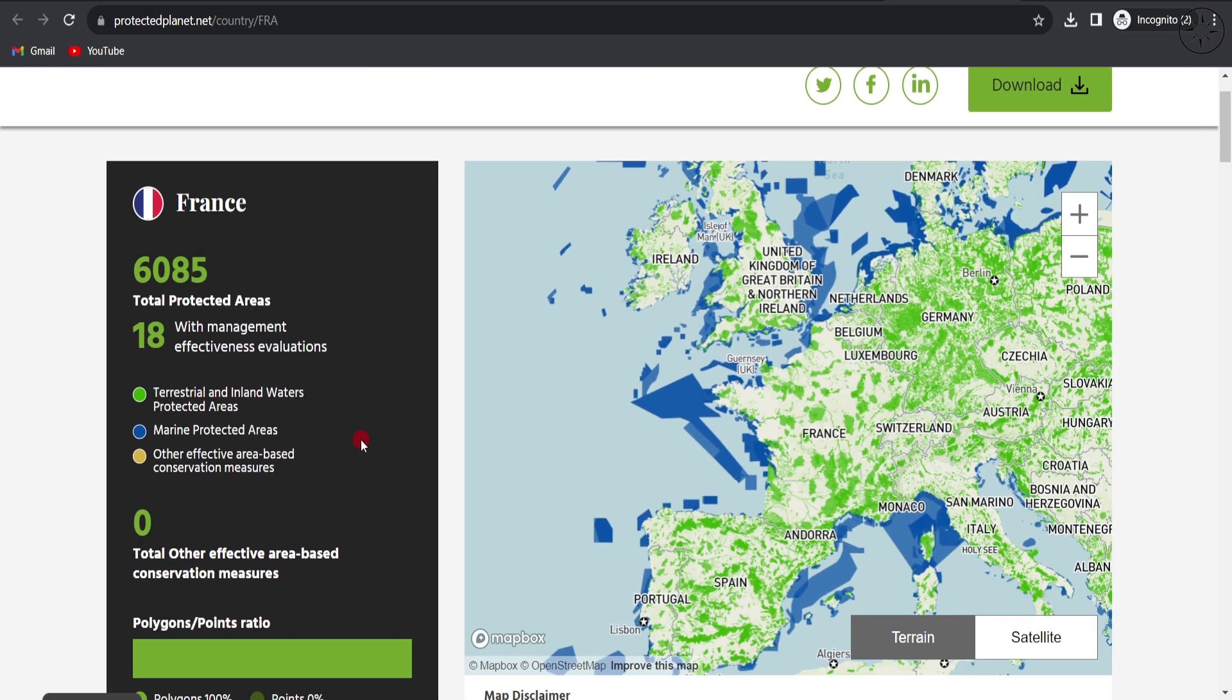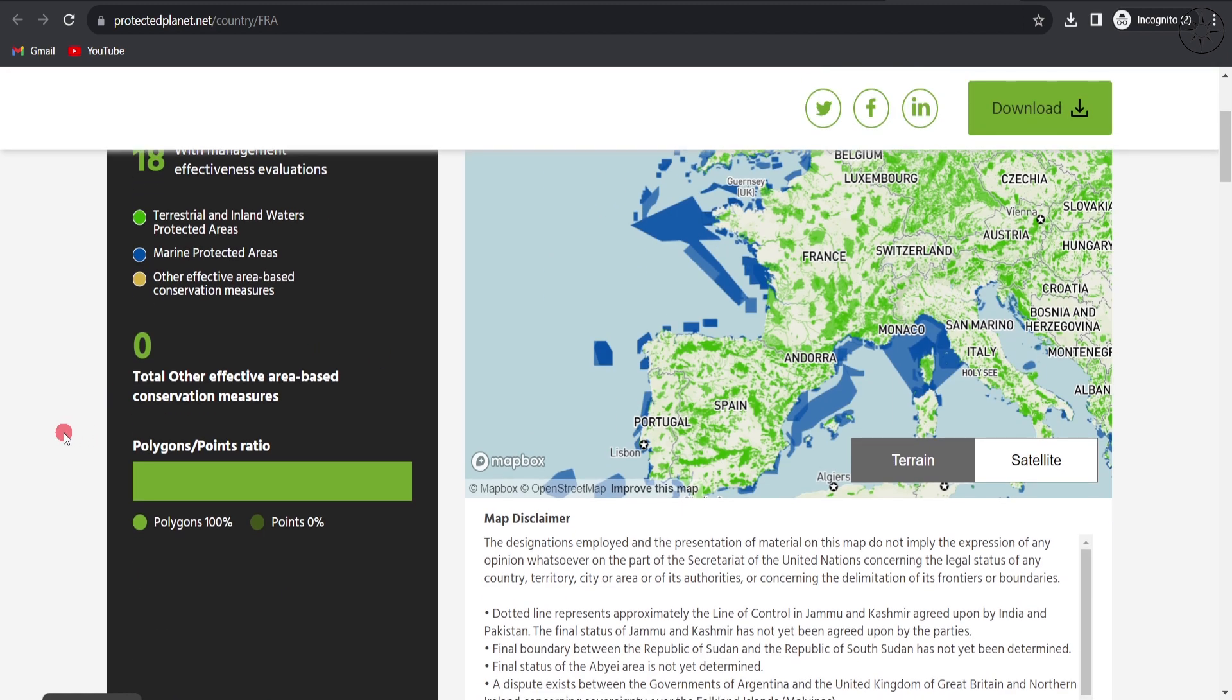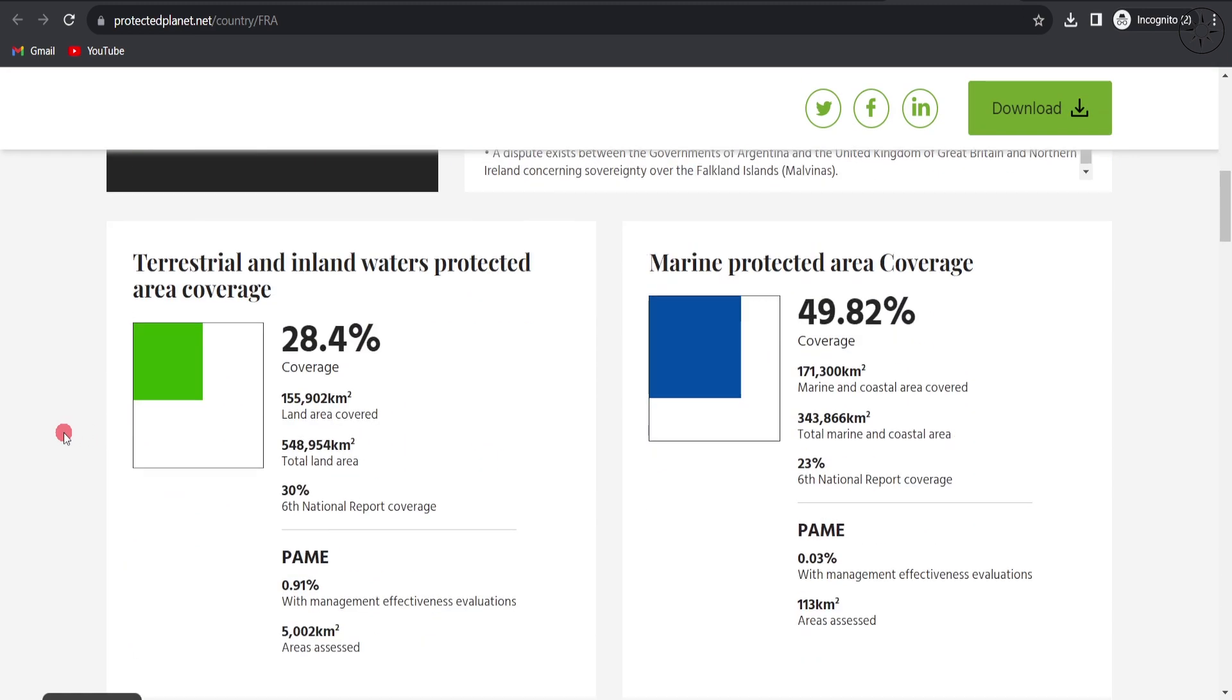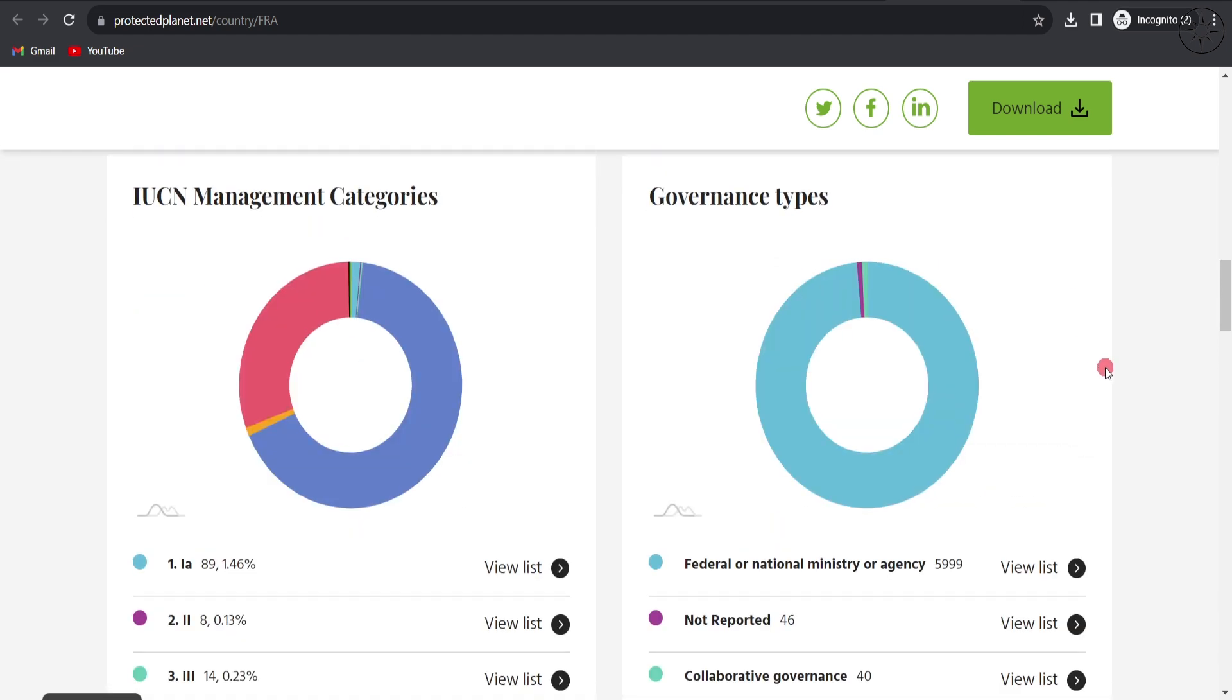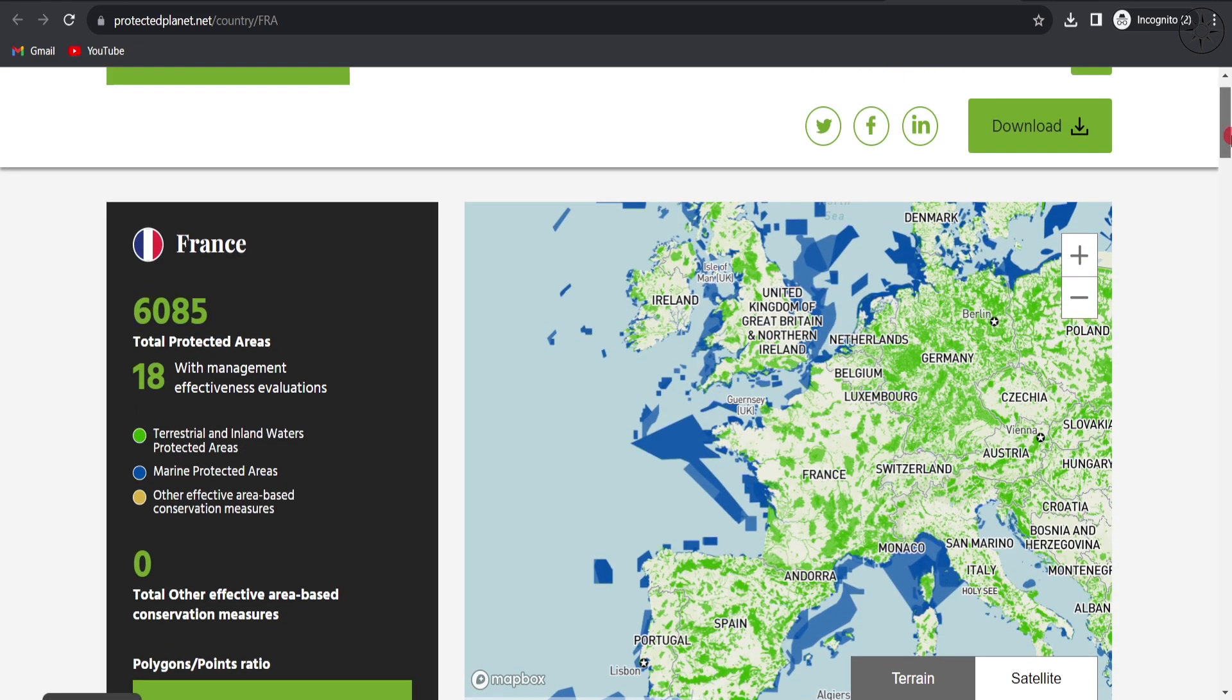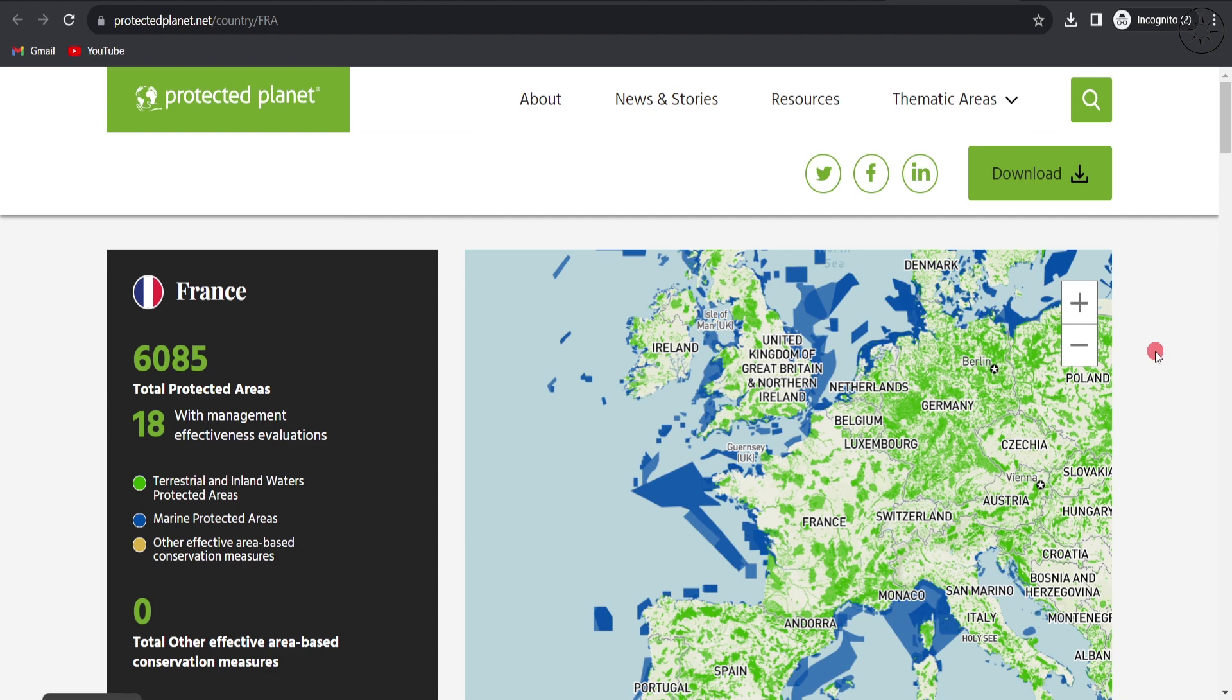Here you'll get a bunch of information, like the number of protected areas in the country and a map. If you scroll down, you can get even more information like marine protected area coverage. I'm more interested in downloading this data and getting it inside my GIS software.